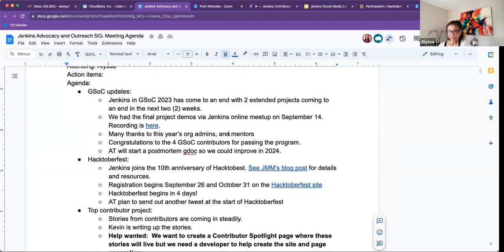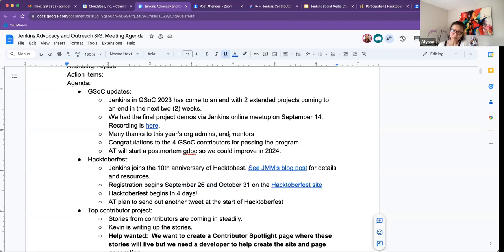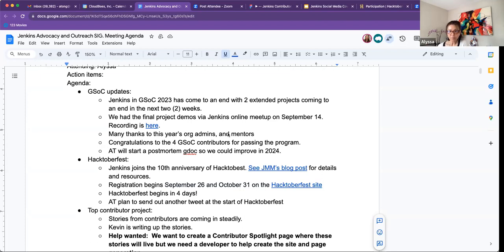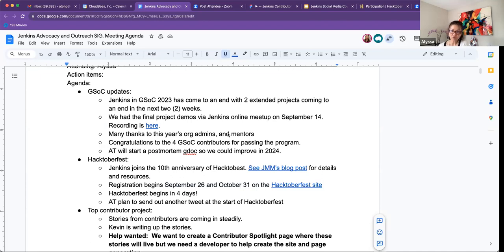I've put the recording there as well as on the meetup page. It seems like I think the Jenkins Online Meetup is also another way for prospect contributors to learn about what we do with GSOC. Because I think when we were doing the online meetup, I saw quite a few interests. So that helps. So many thanks to our org admins. Many thanks to our mentors. Our mentors couldn't have done it without our mentors and their dedication and hard work, of course.